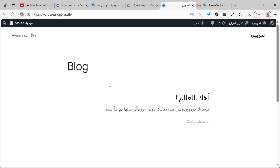Now we have Coolify, which I can use to host multiple services. We also have Nginx, where we can set up excellent automation, and WordPress so I can create a website. Let's start this workshop from this point, so that all doors are open for you to create other services, connect them, and expand as much as you want.